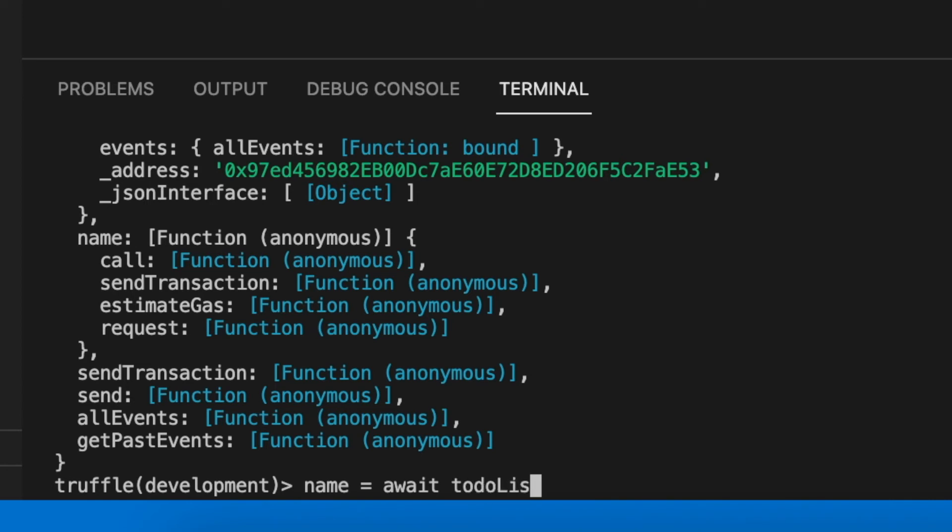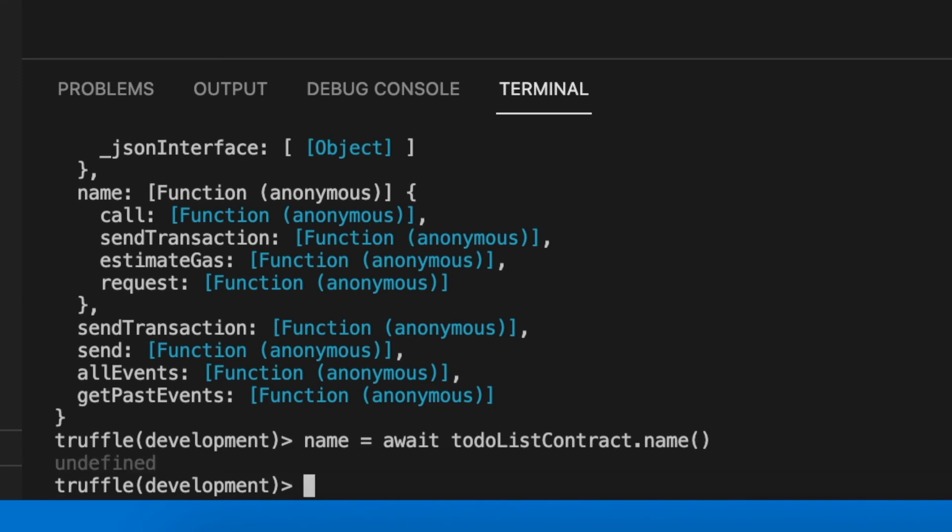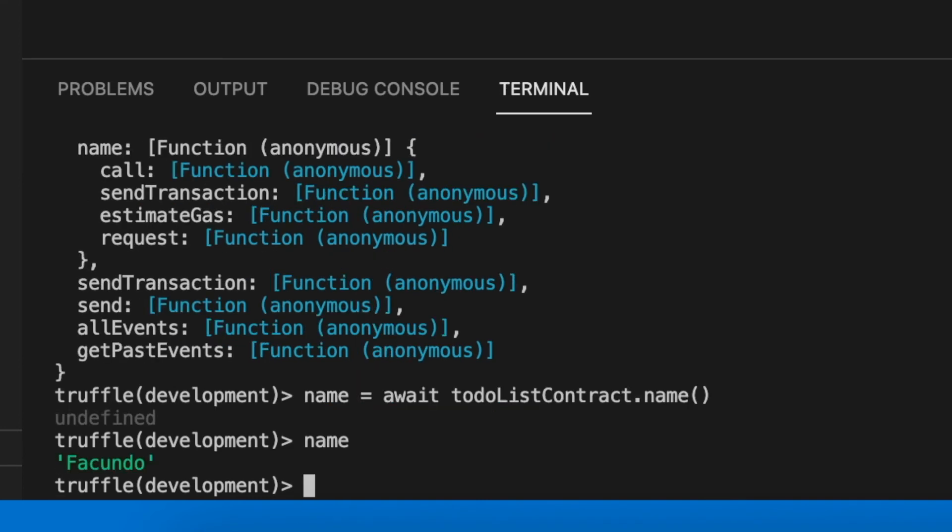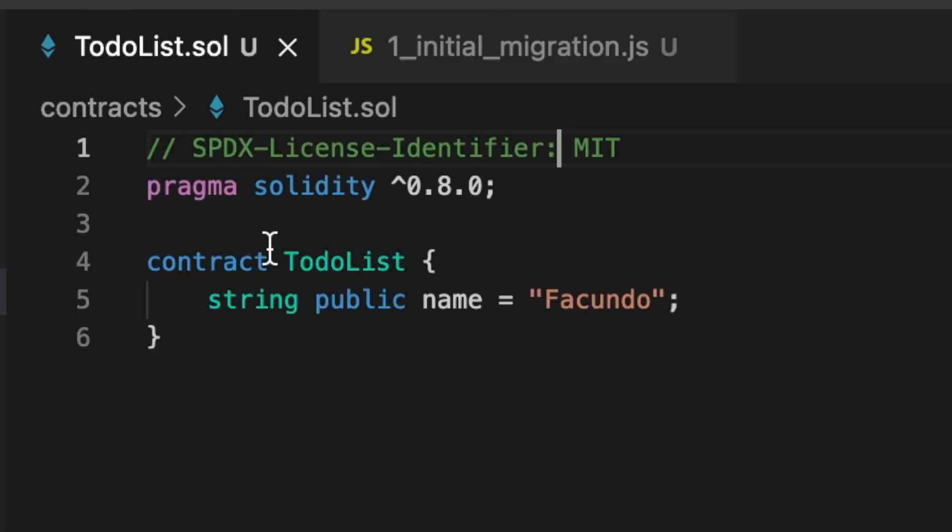Therefore we can store in a variable the content that returns the public function name. In that way we can see how effectively we store Facundo, my name that we have indicated in our smart contract.